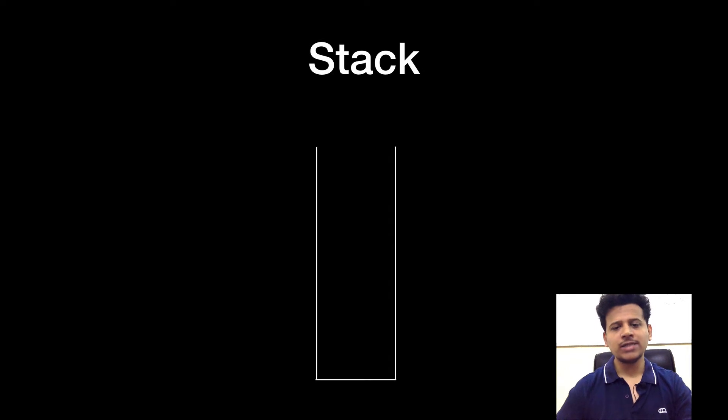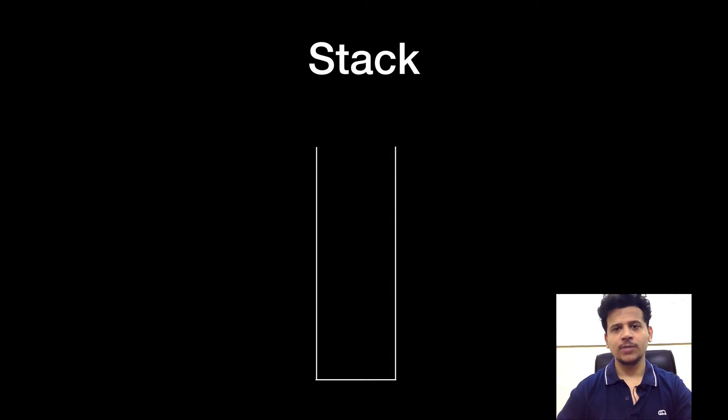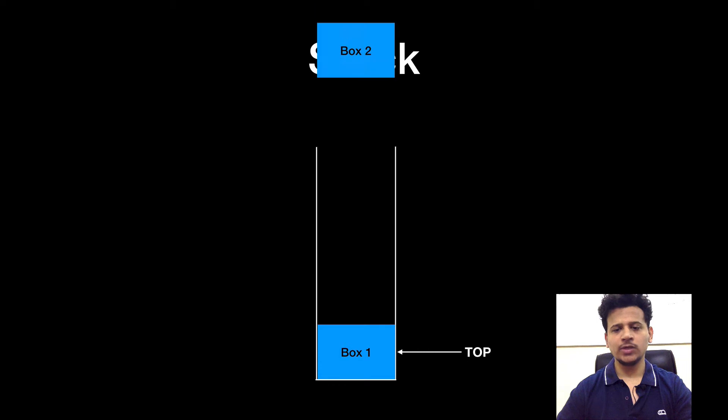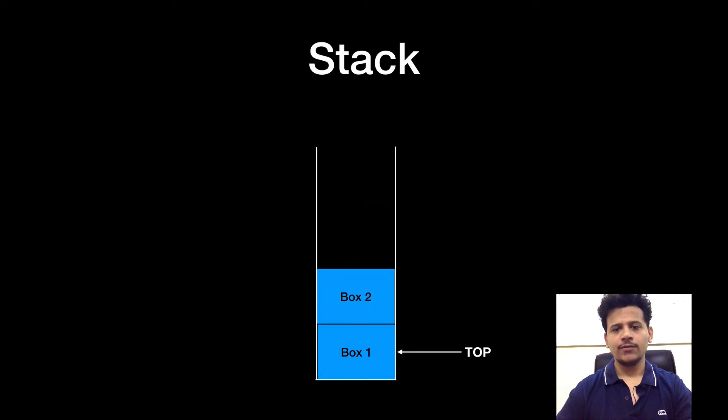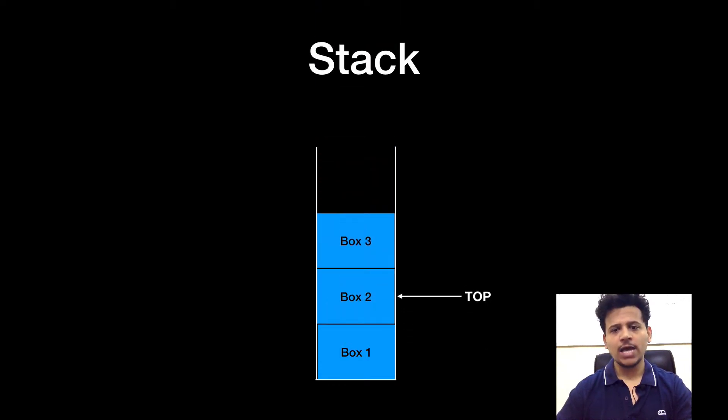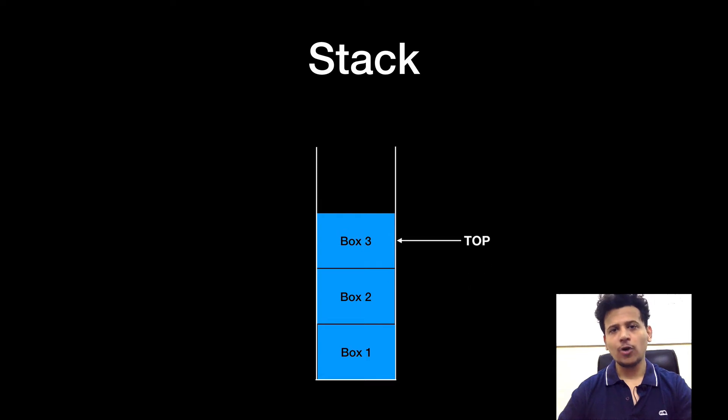So just imagine, this is a cupboard. Let's add some boxes into it. We have added box 1. Now the top is pointing at the box 1. We have added box 2. And top is pointing at the box 2. We have added box 3. And top is pointing at the box 3.